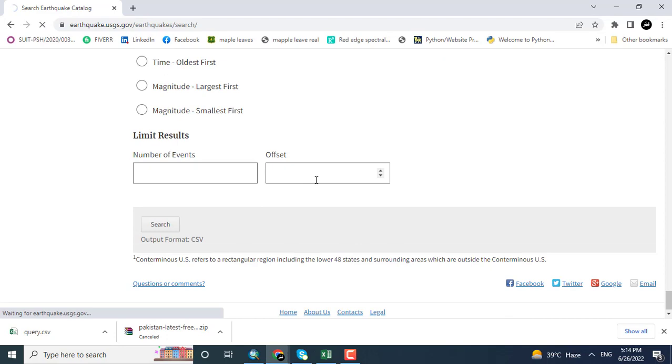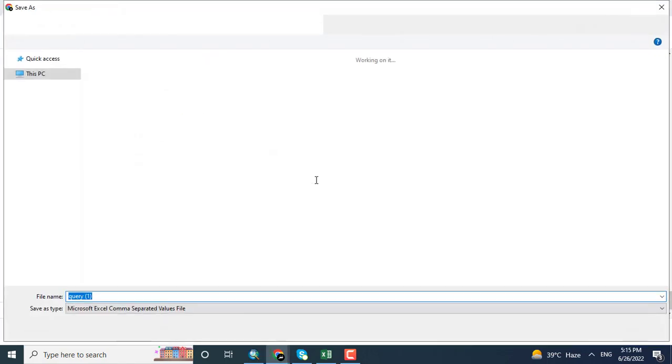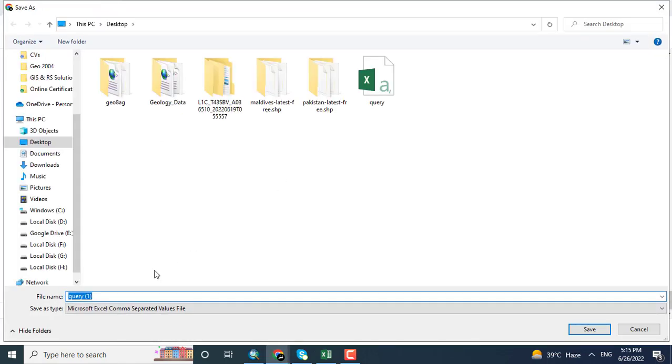Search now. It will give me the data for one month. Clicking query.